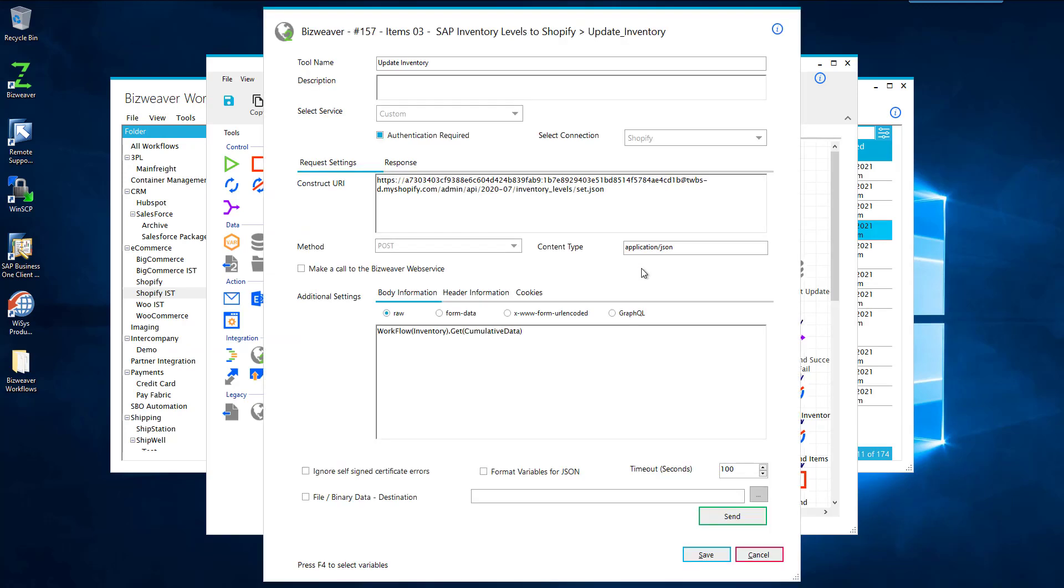And all you have to do to this to make this particular portion of the workflow to work is to change the URL to your store. So it would just be this section of it. You change it. You drop in your URL. You create your credentials in our settings, the connection manager. And that's all done for you. It's ready to go.